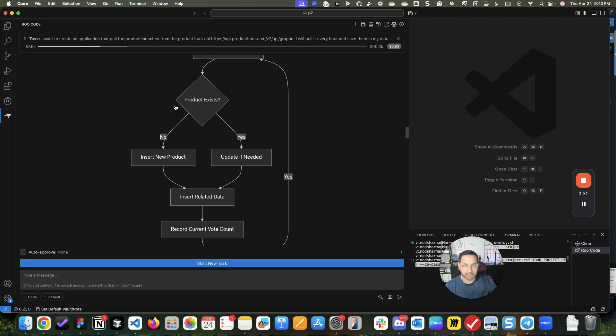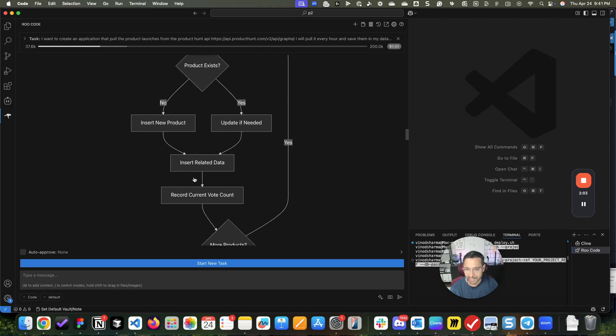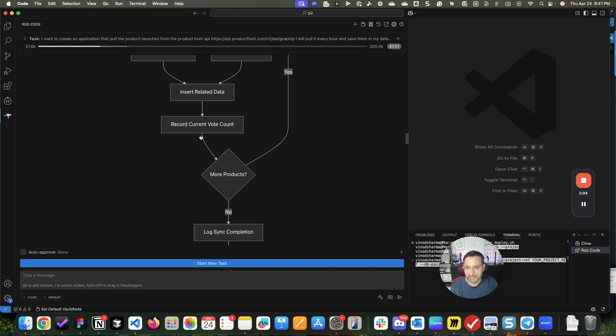If it's already there then update, if not then add a new product. And this is what I care about so that I can show trending over time. This is super good.